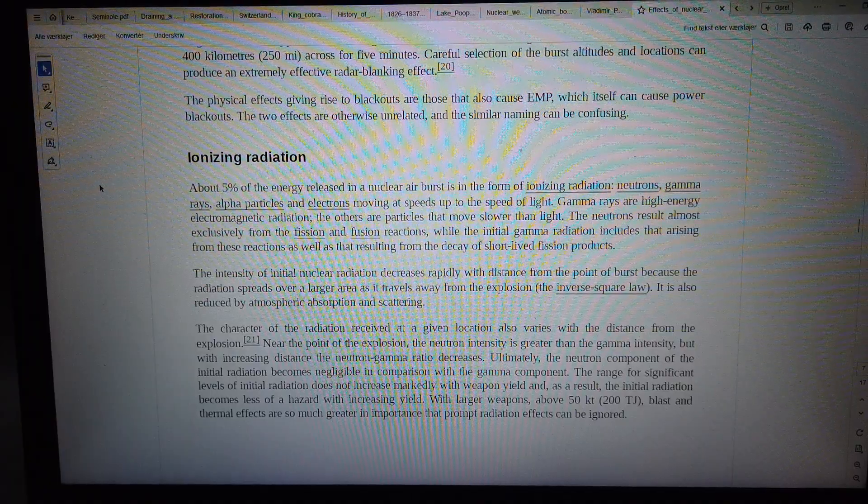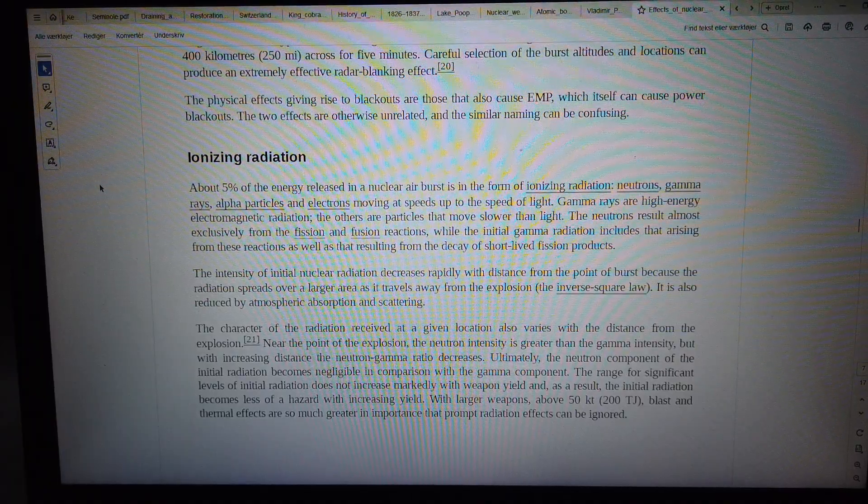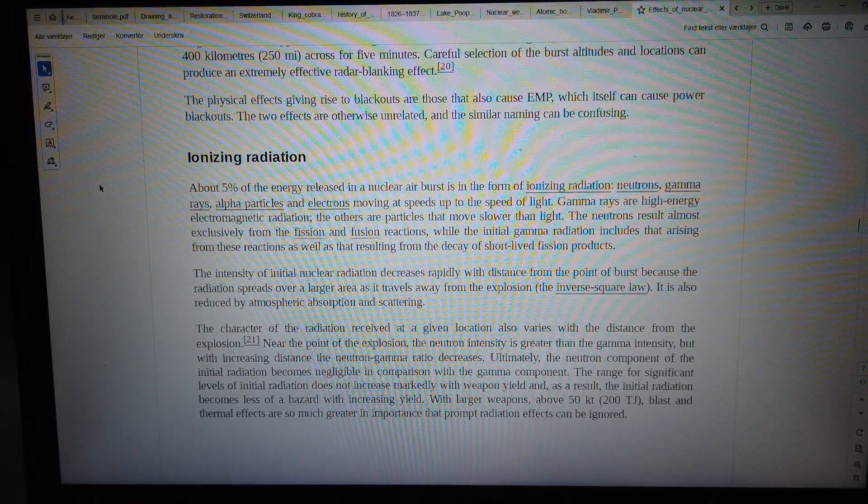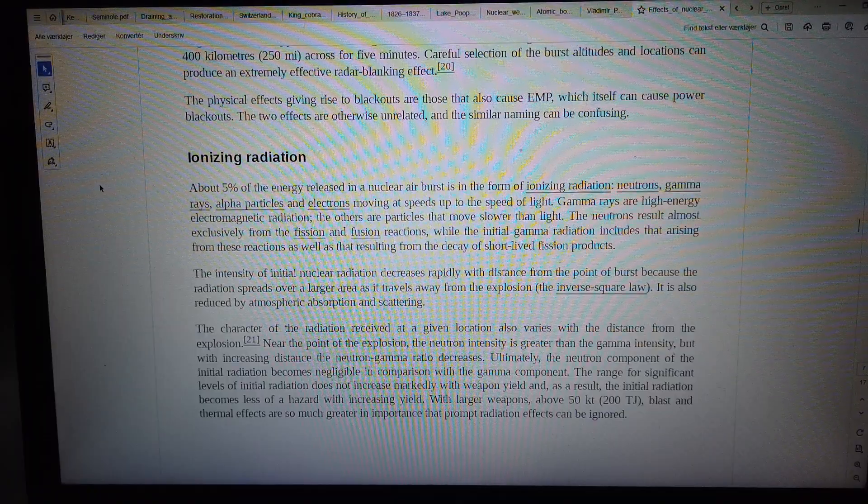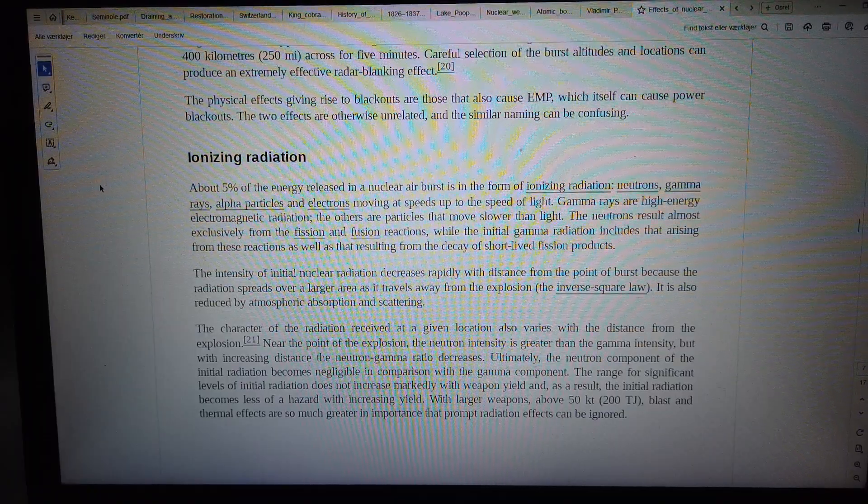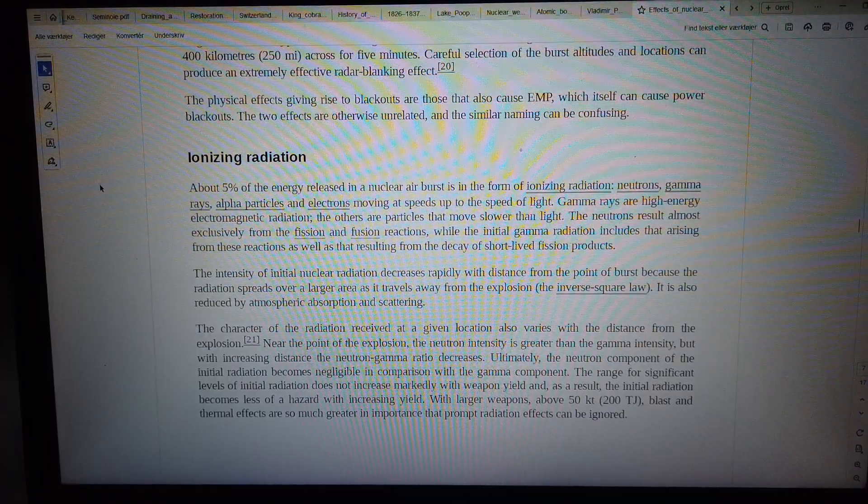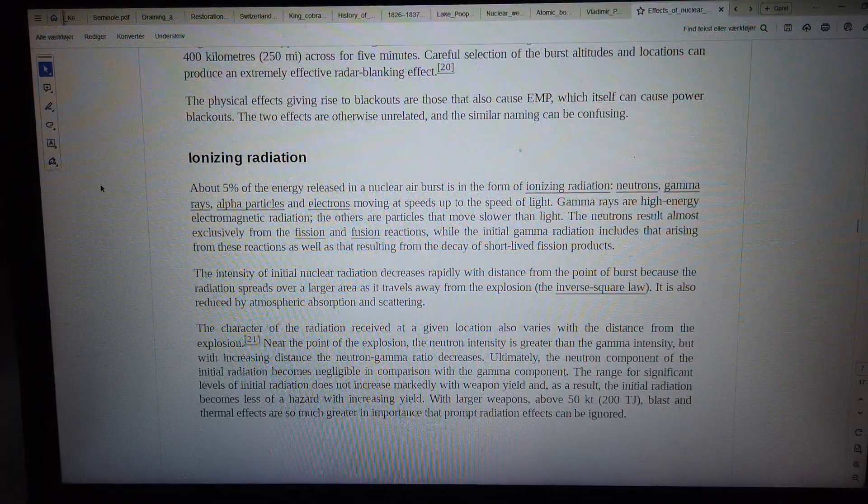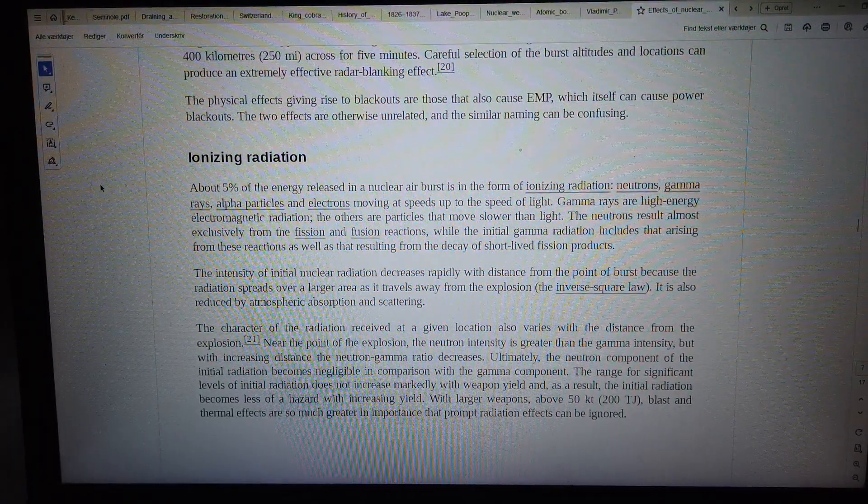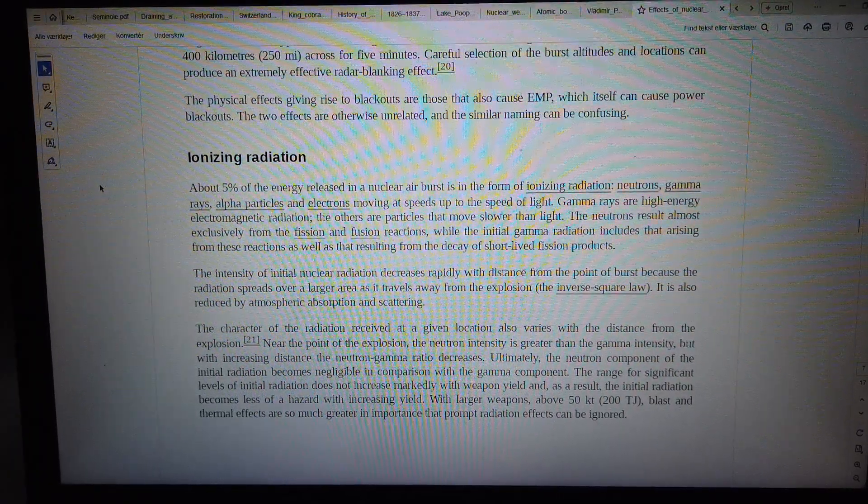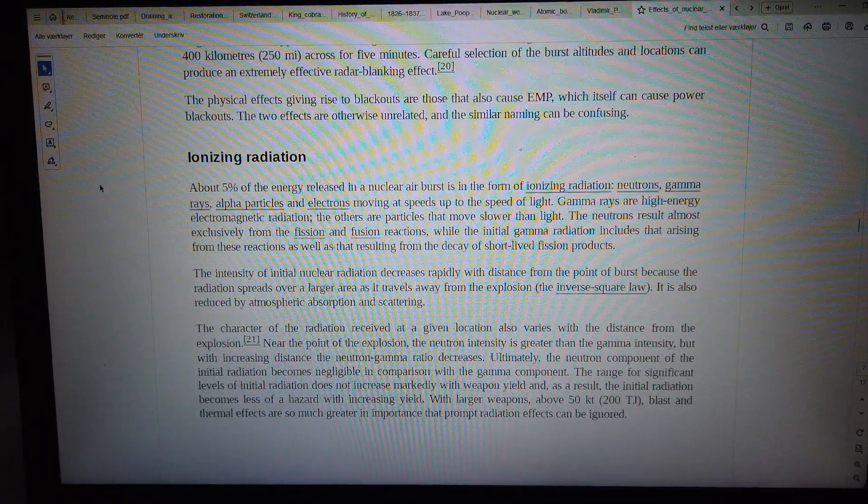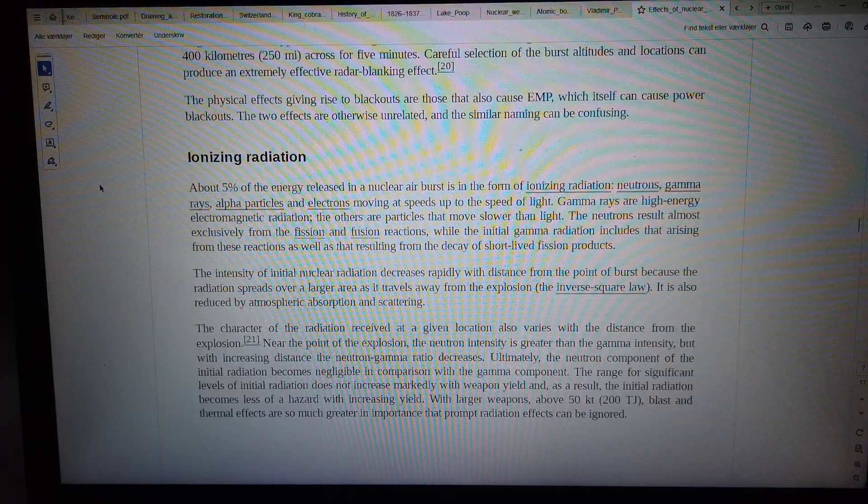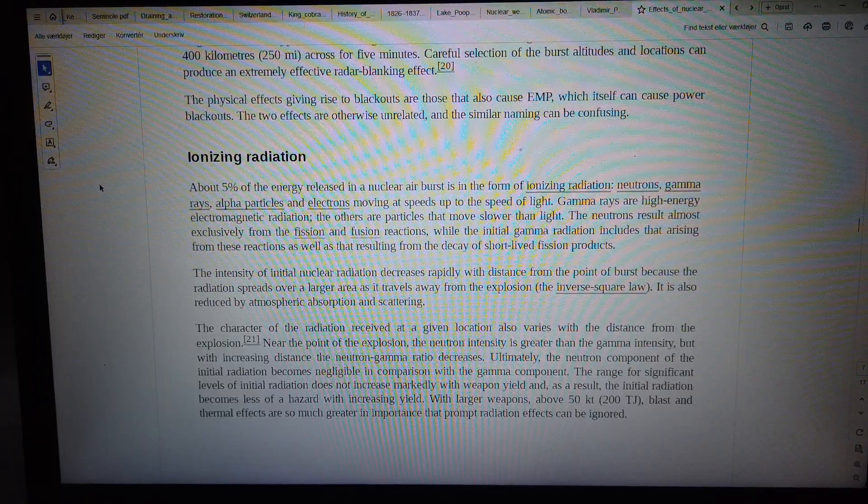About 5% of the energy released in a nuclear air burst is in the form of ionizing radiation: neutrons, gamma rays, alpha particles, and electrons moving at speeds up to the speed of light.